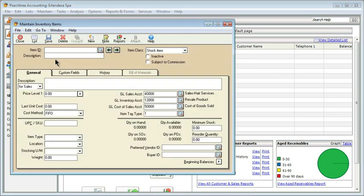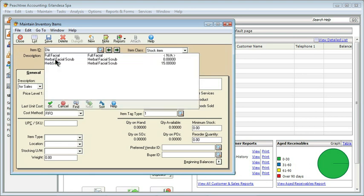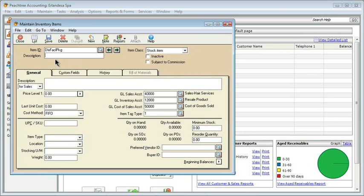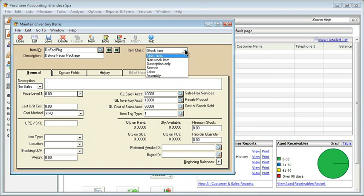This should be a familiar form. I'm going to go ahead and create this deluxe facial package. First I'm going to give it an item ID, because I want it to be a little bit shorter than that description. I'll press Tab and then type the regular description. The next thing that makes this one different is when it comes to the item class — we do not want this to be a stock item. We don't want it to be any of the item types at the top; we instead want to create an assembly.